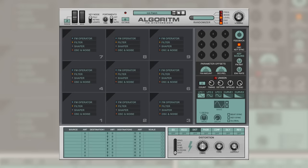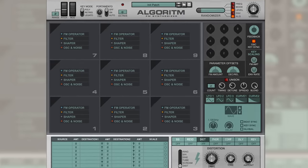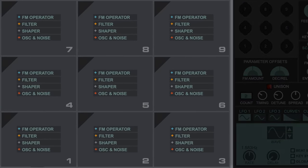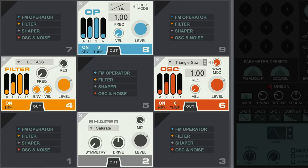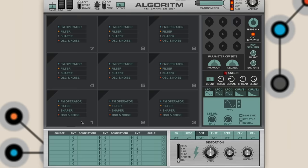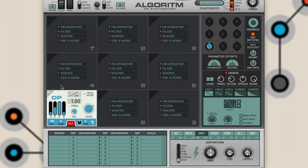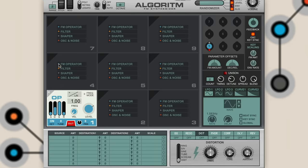Where Algorithm really comes alive is its front panel layout. There are nine sections, officially called operator slots, where we can load one of those tone generators or a tone shaper of some kind. If I click FM operator in the first slot, I've got a simple sine wave. By adding another FM operator above it, you can already hear that our sound has changed.